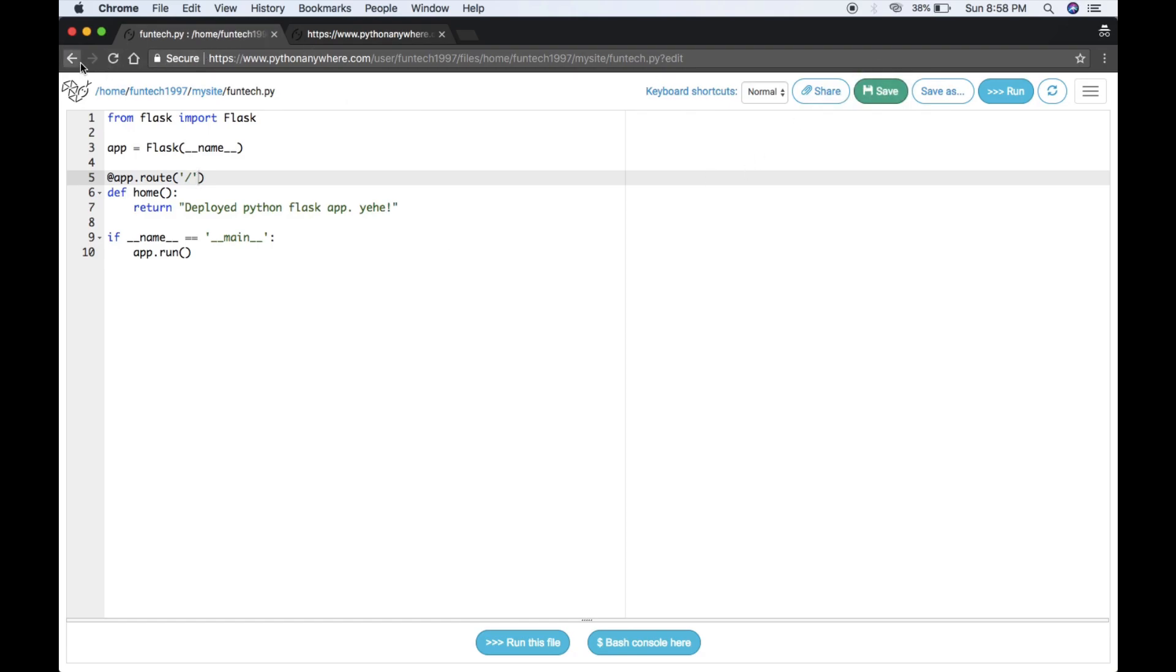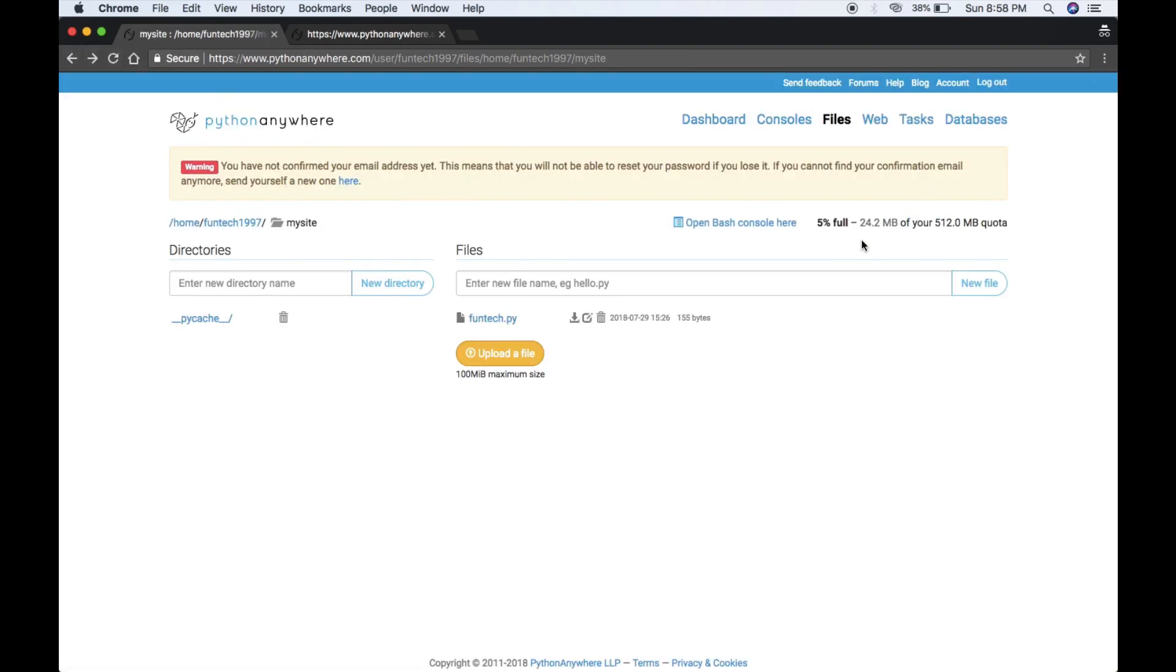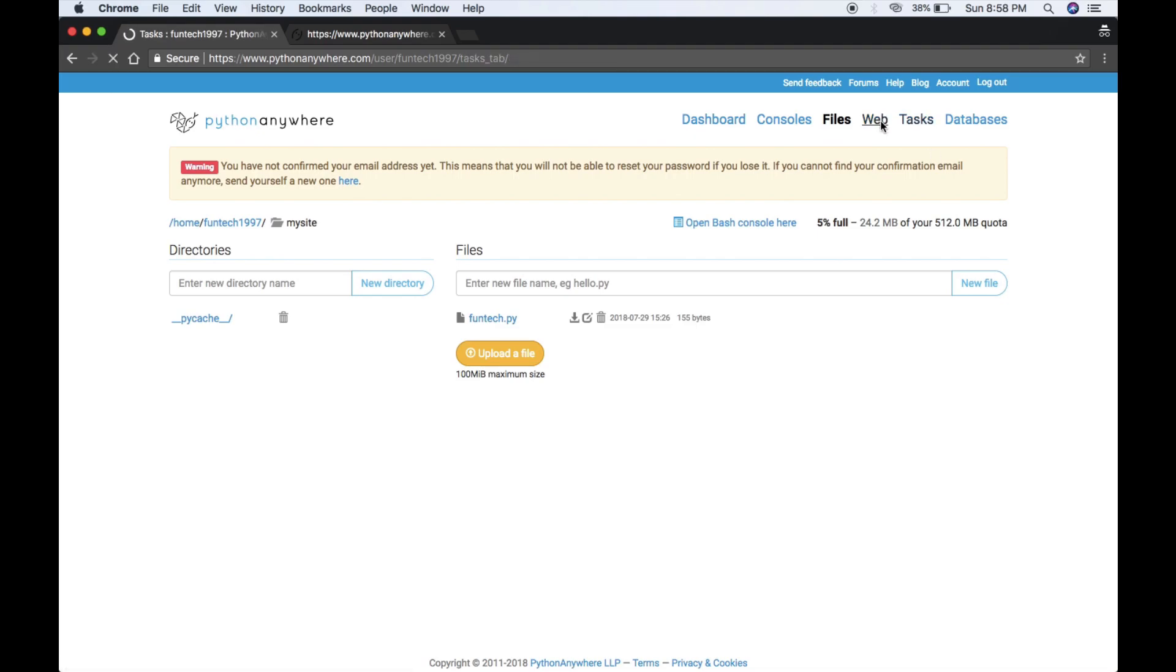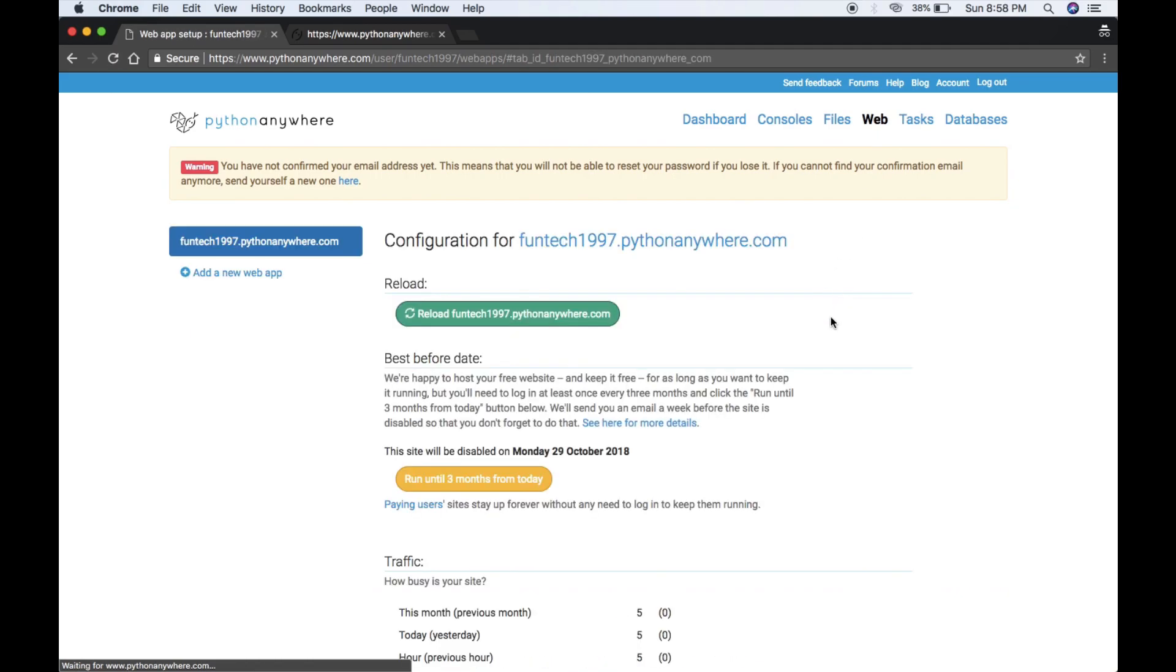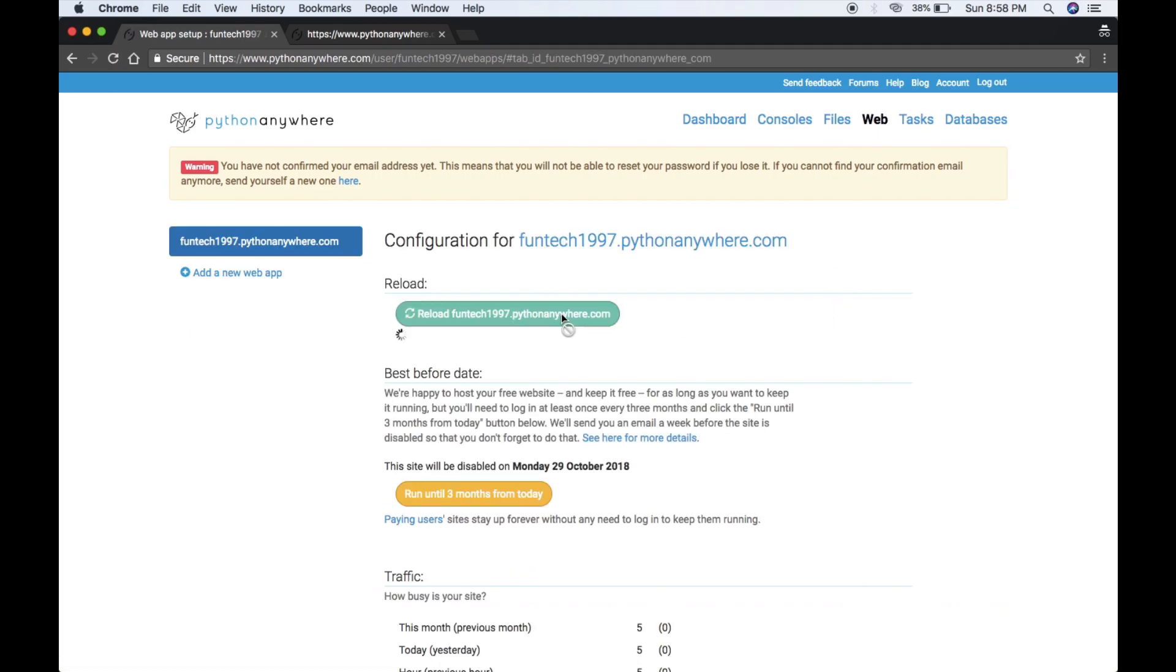In one video, you are learning how to upload an app and how to debug it. Now reload it.